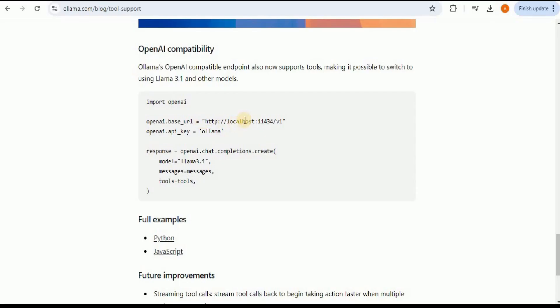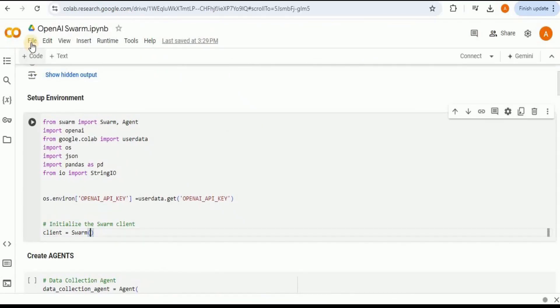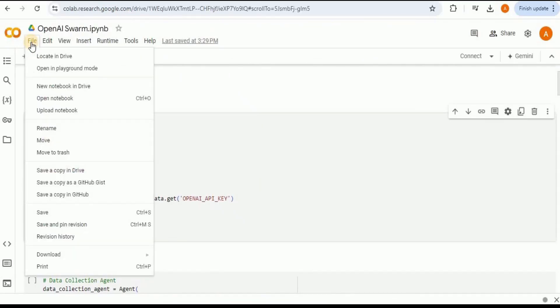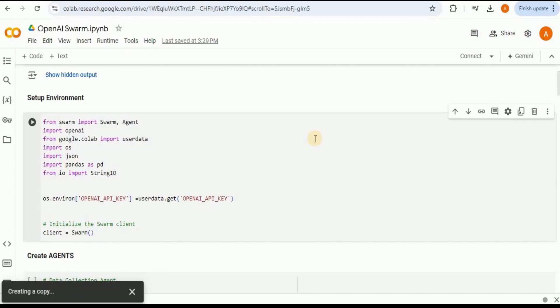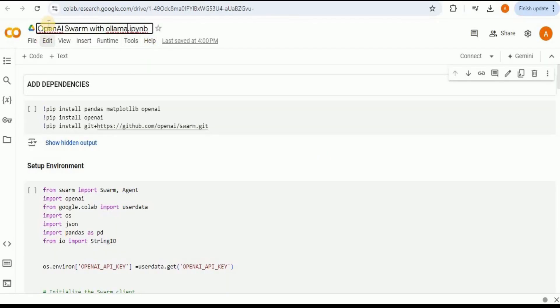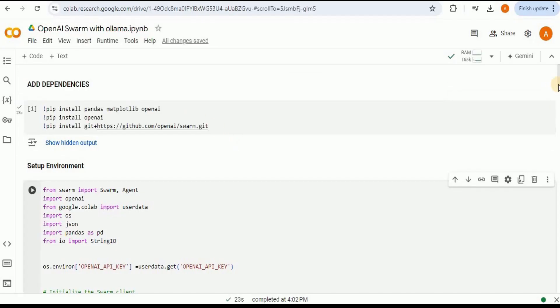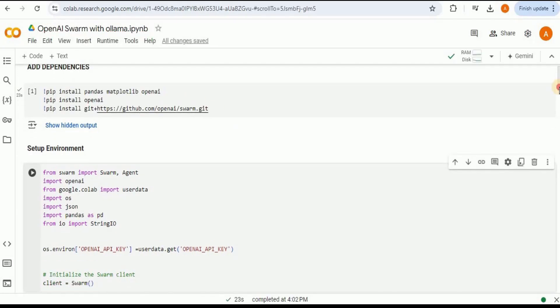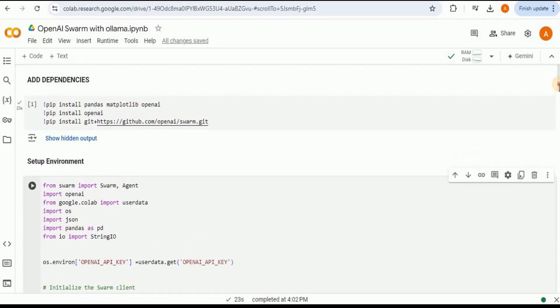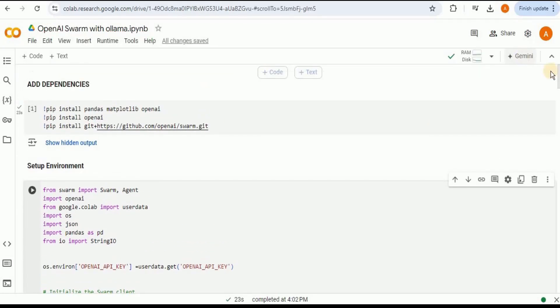So let's go ahead and do that. First I'm going to make a copy of this notebook so that I can make changes inside the code. I'm going to rename the notebook to OpenAI Swarm with Ollama. Let's go ahead and make changes to this code.